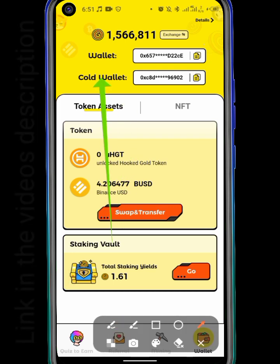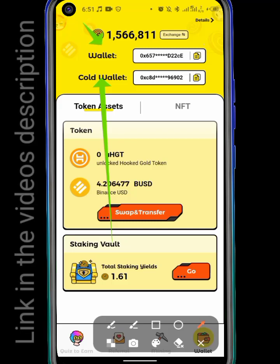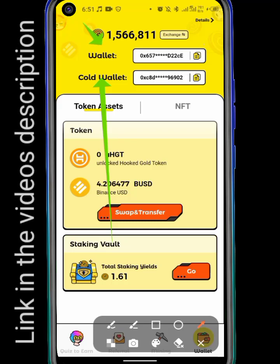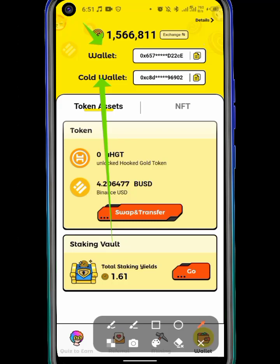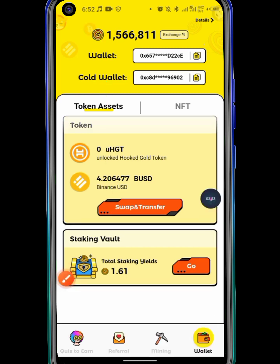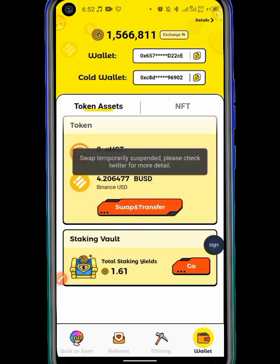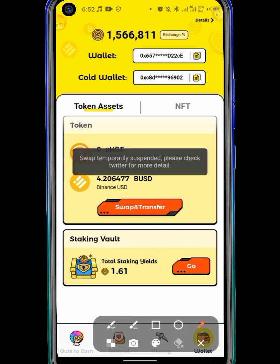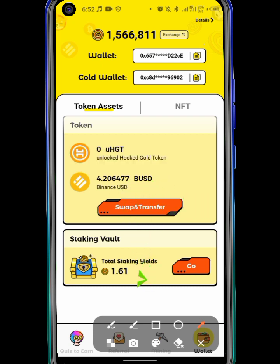You may see icons you've never seen before — one that says 'wallet' and 'cold wallet.' This cold wallet is there because they are experiencing some cyber attack, so they actually give you this cold wallet so that your assets are not at risk.